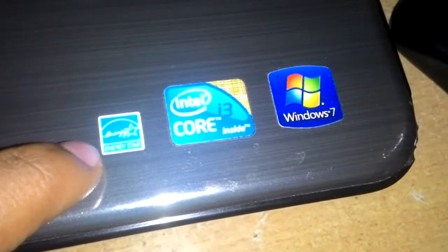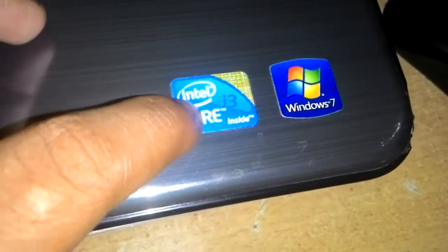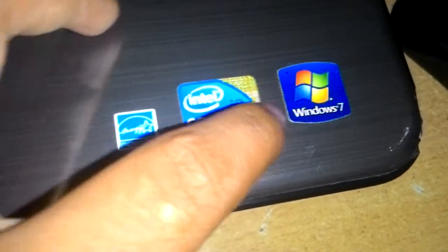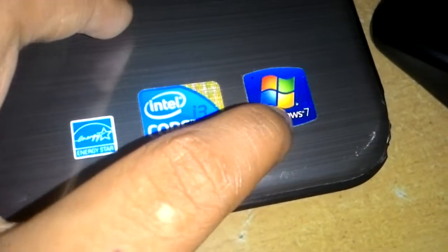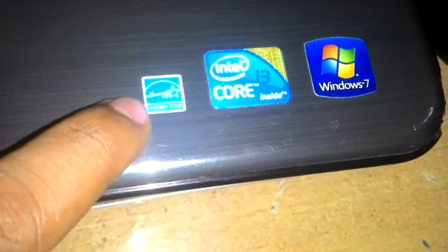What I want to tell you is it has Intel Core i3 inside, Windows 7, and it has Energy Star. As I said, you can see the laptop - how nice it is. It has HD